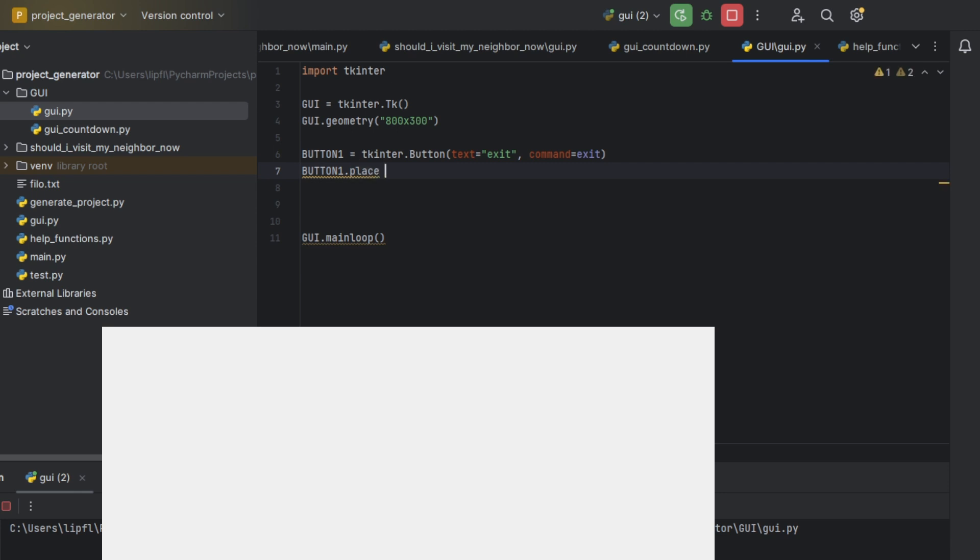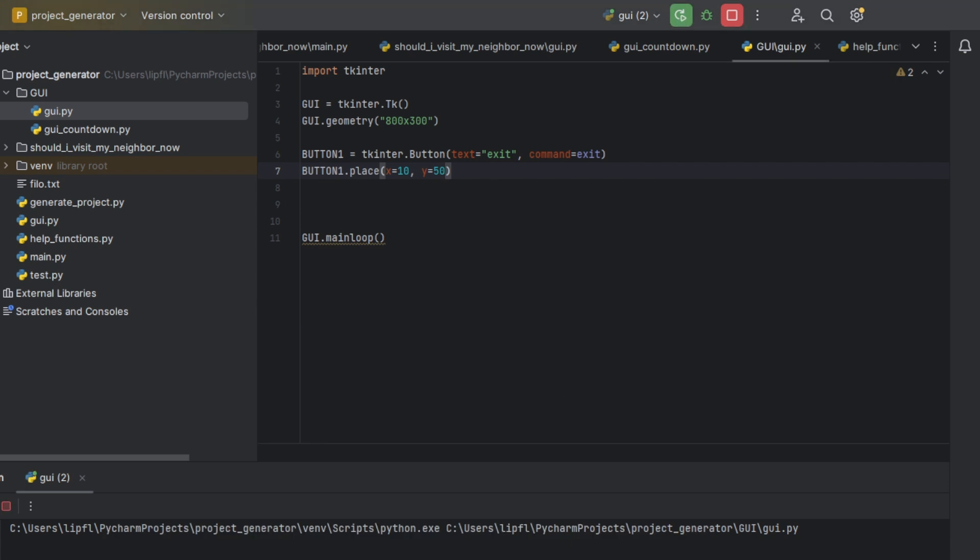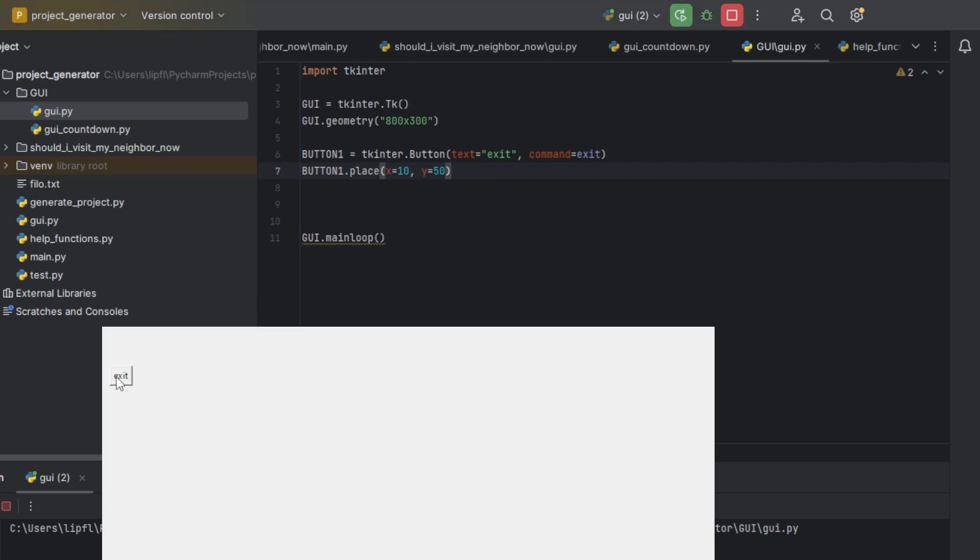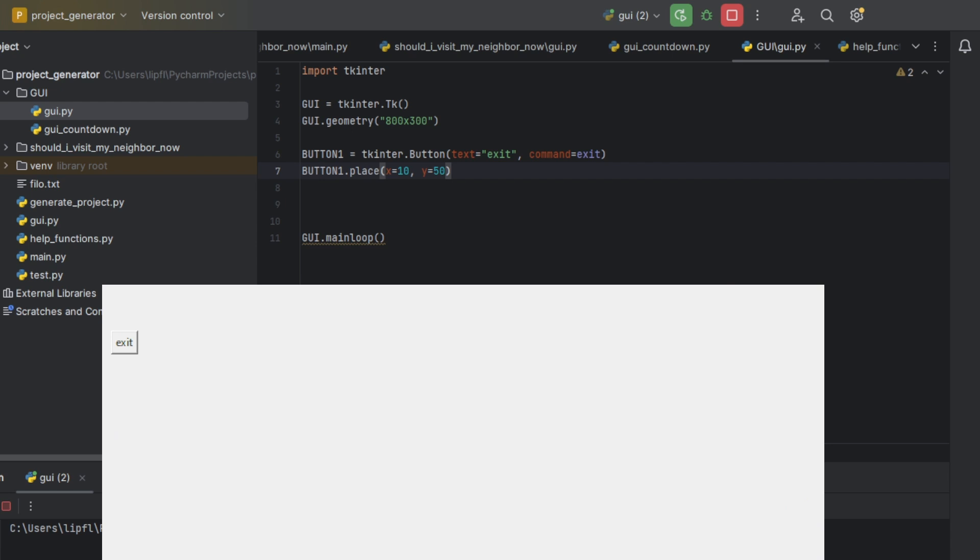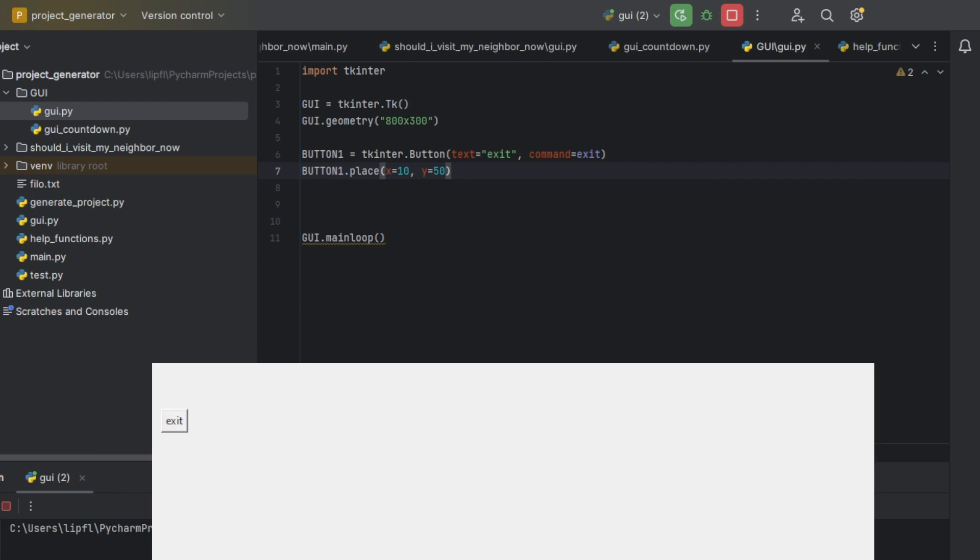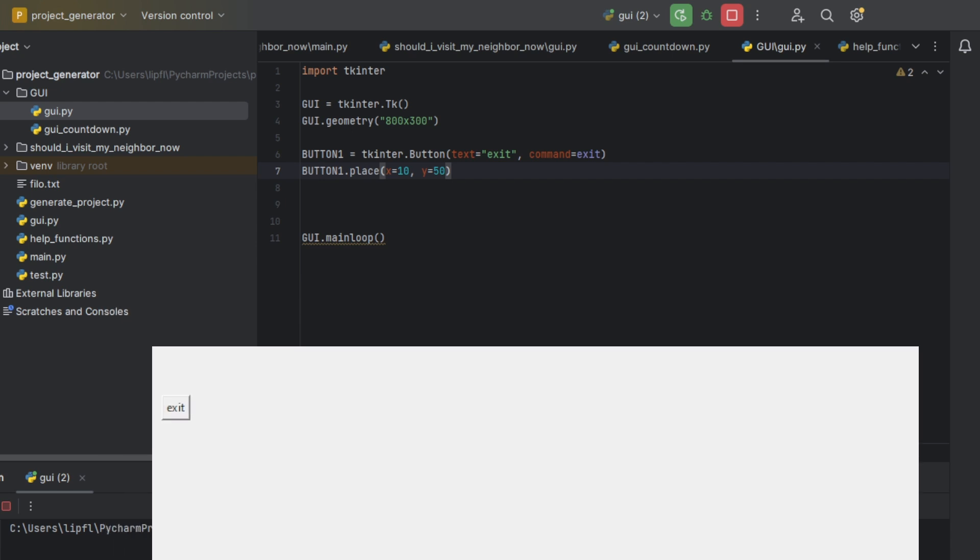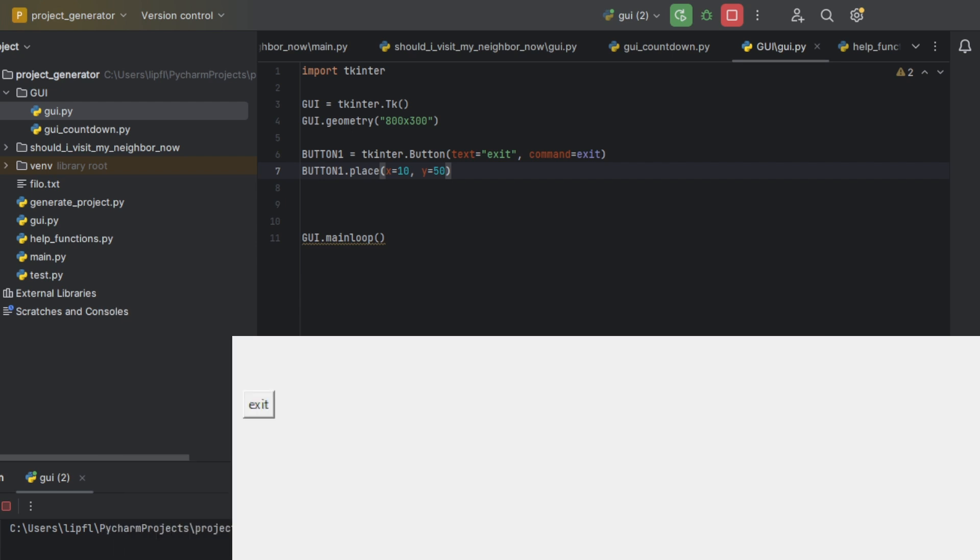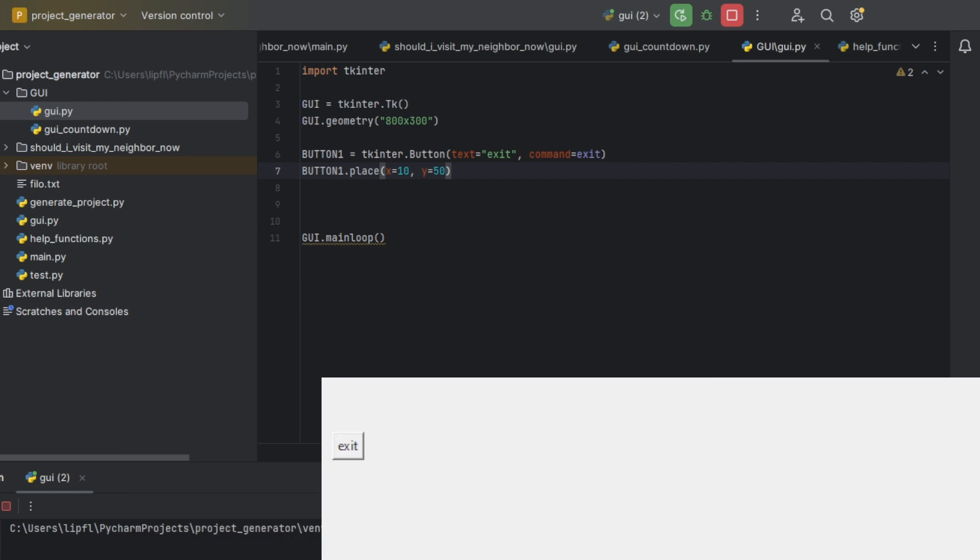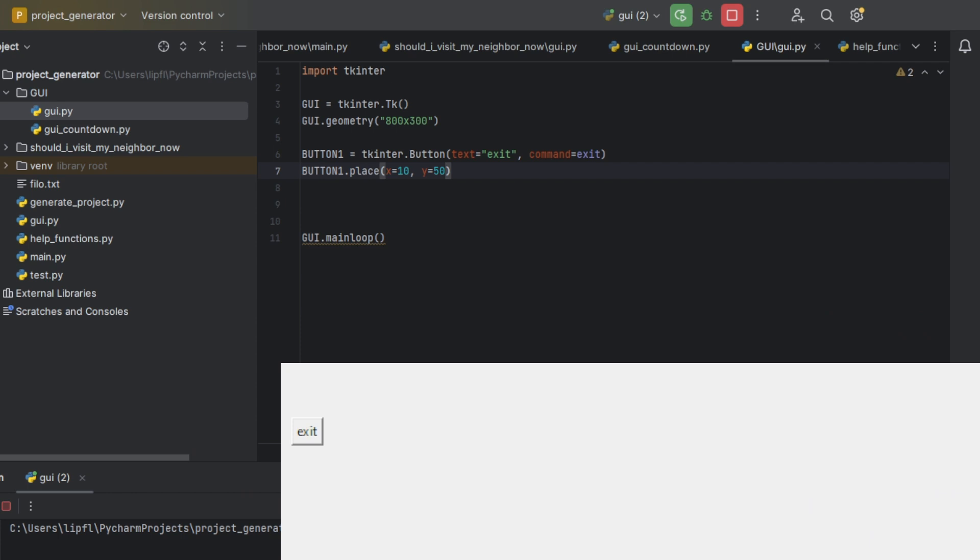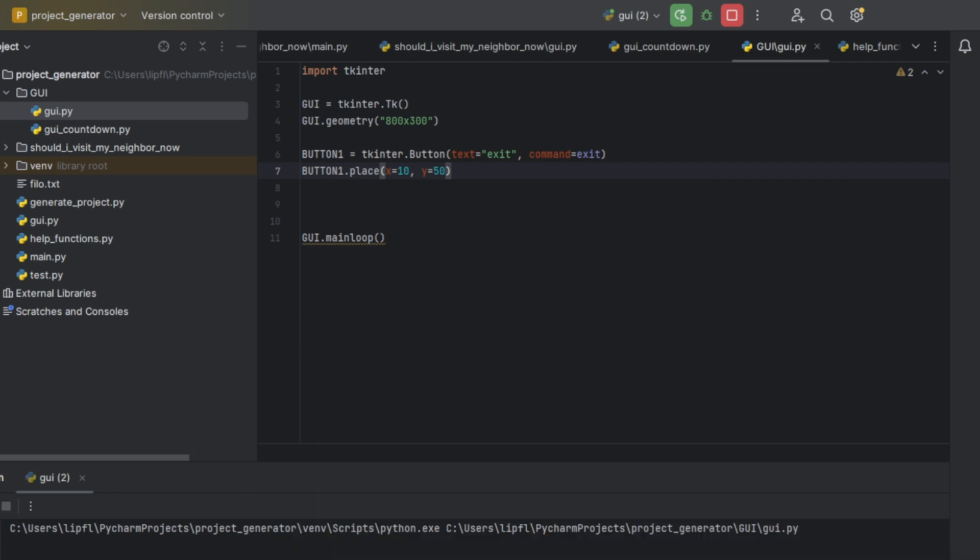So we're typing button1.place, typing the x-axis and the y-axis. I chose 10 and 50. Now again if we run our program, you see exit, pretty small. Let me zoom a little bit. Here you can see the exit and we're exiting by clicking on exit, pretty simple.